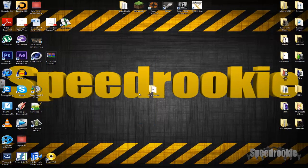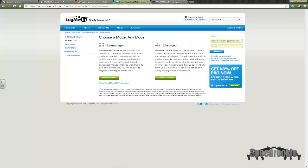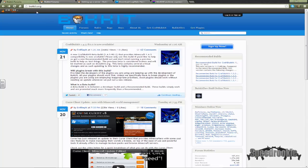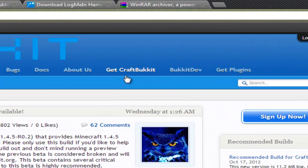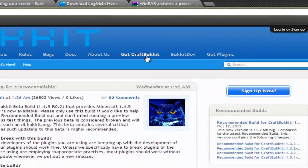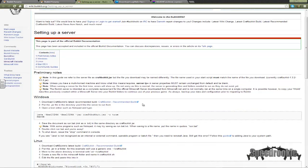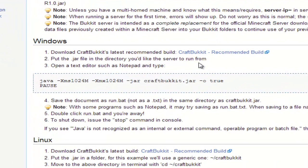Your next step is to go to Bukkit.org. From here, go to Get CraftBukkit, and you'll come to the download page. This is where you want to download your build — your build is essentially the Minecraft version you're running. Some builds are compatible with others; for example, if you're running 1.4.5 Minecraft, you can still join a 1.4.3 server, but you can't join ones above because of item differences.